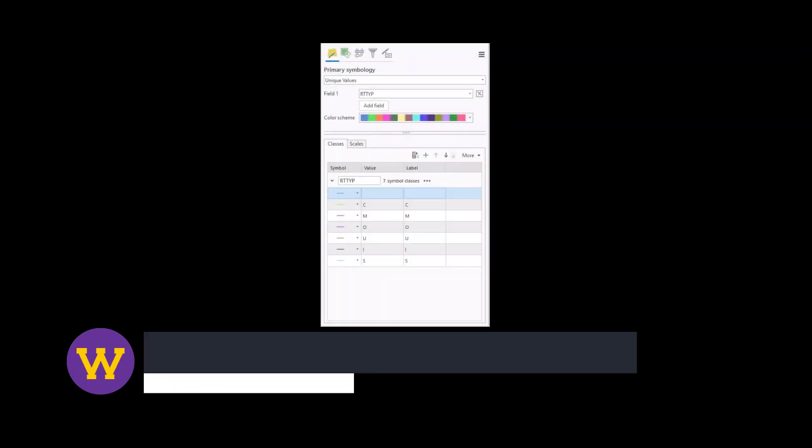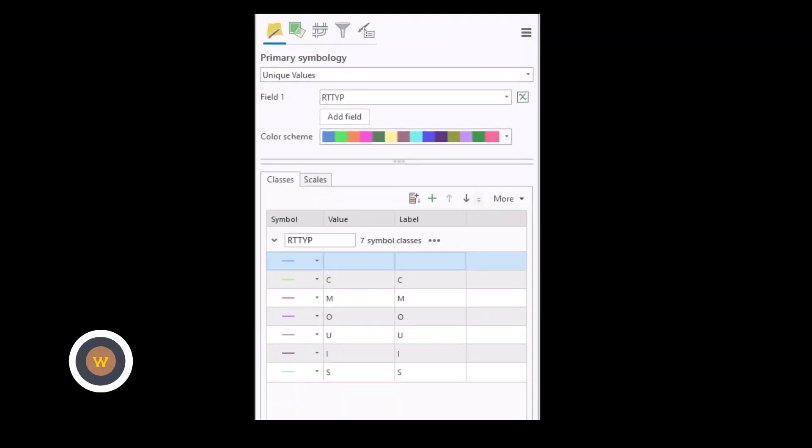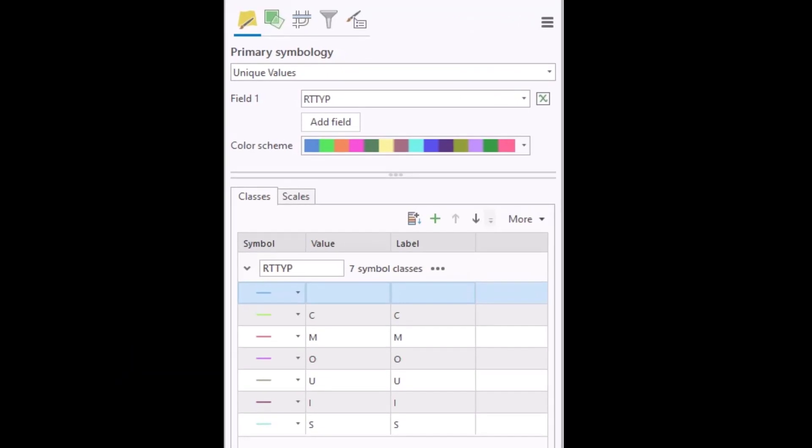Here we have the symbology pane for a layer where I've used unique values classification. When all the values were added, you can see that there were seven different values and each has its own symbology.